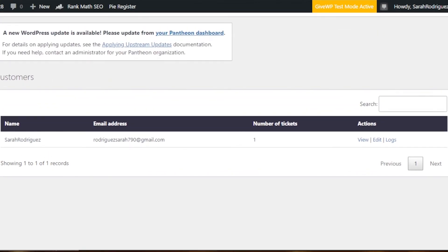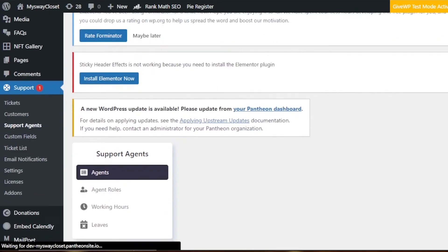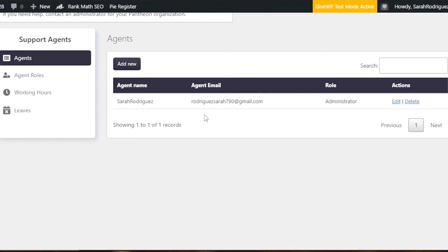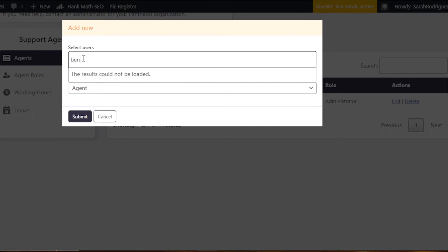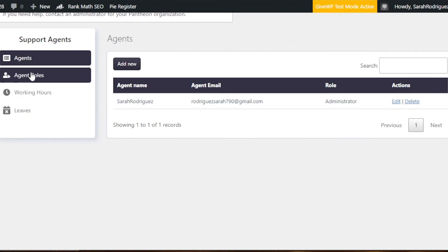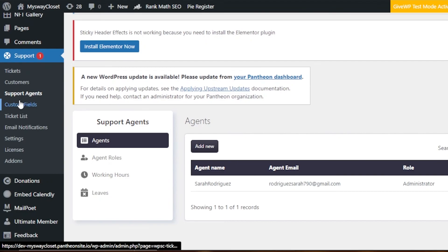Under Support Agents, you can add your agent list and import from other platforms. Click Add New to add an agent — select the role (Agent or Administrator), select the user, enter their name and email, then click Submit. You can also manage Agent Roles, Working Hours, and Leaves to fully manage your customer service team.